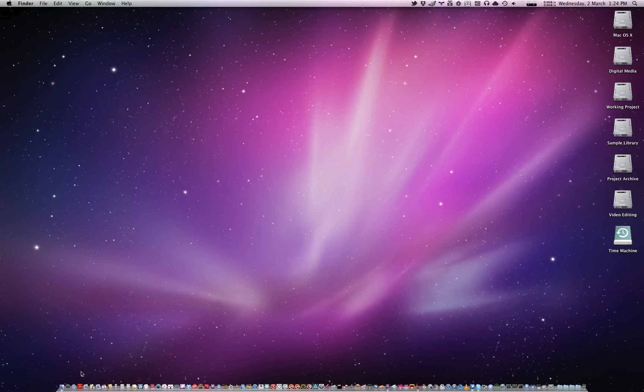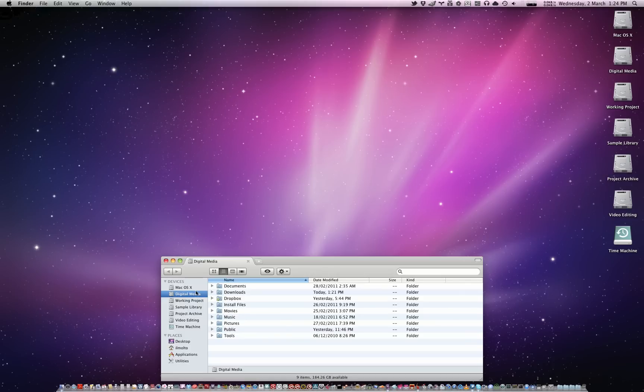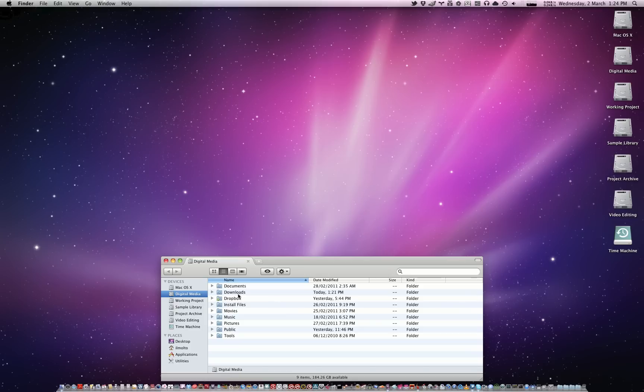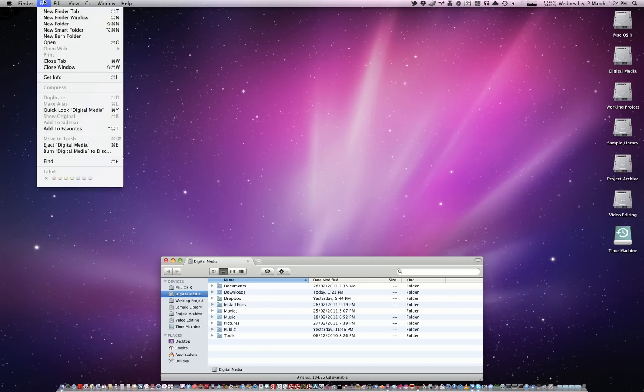Now you might think, well, what's the big deal? You just drag a file into the burn folder. Well, yes, it is very much that easy, but it could be quite dangerous if you are not aware of what actually happens when you drag a file or folder into the burn folder. So let me demonstrate.